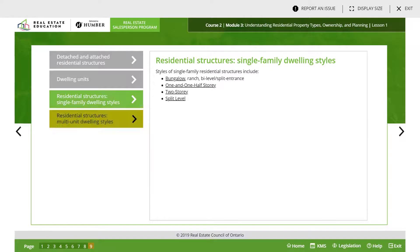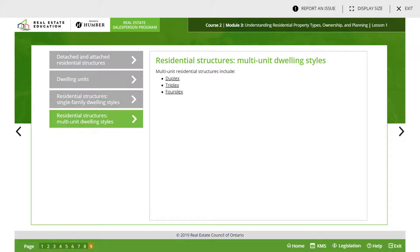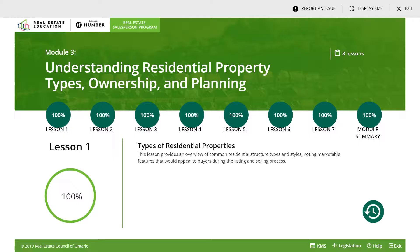They also talk about multi-unit residential structures, which are: duplex — two units, triplex — three units, and four-plus — obviously four units. They're all separate units. We're going to move on to lesson two.